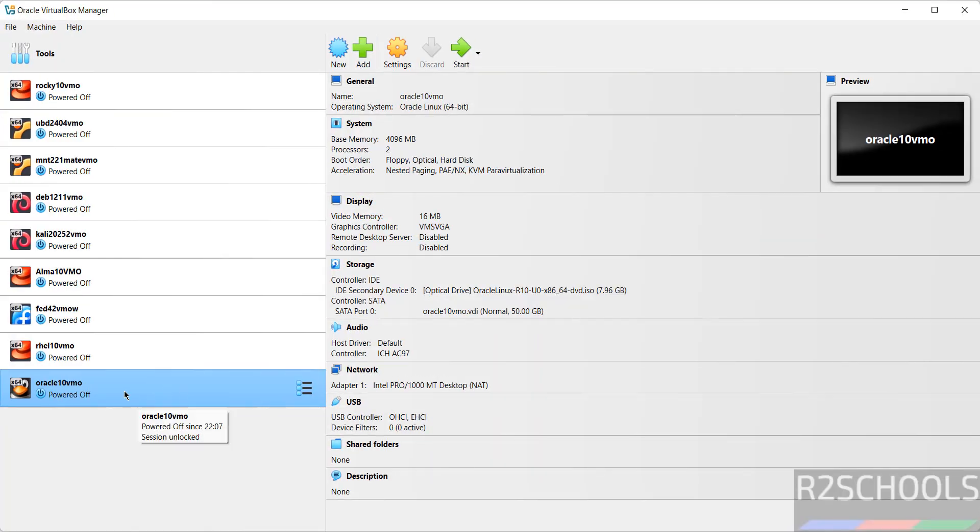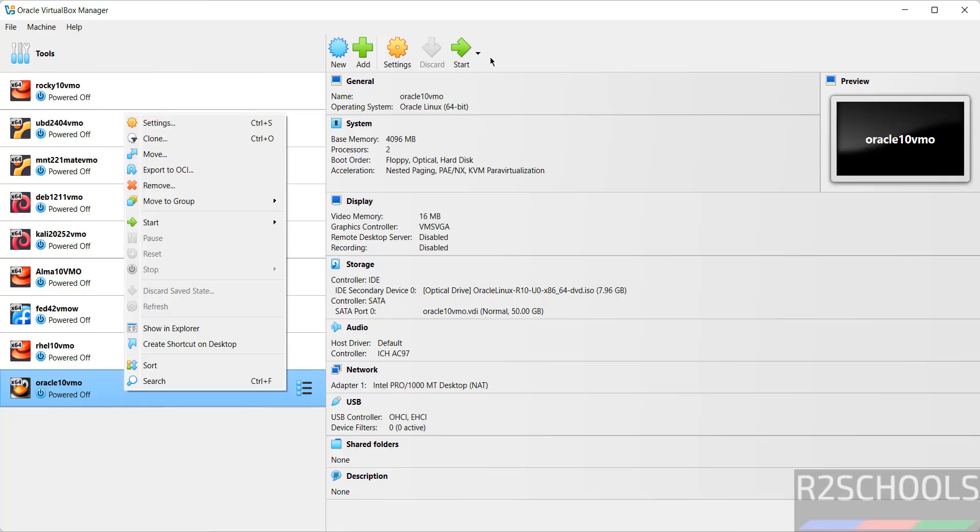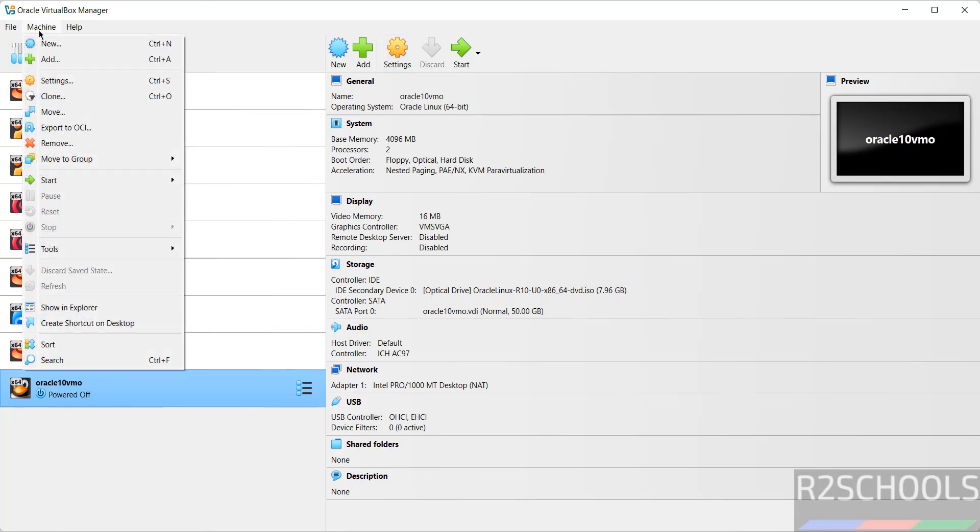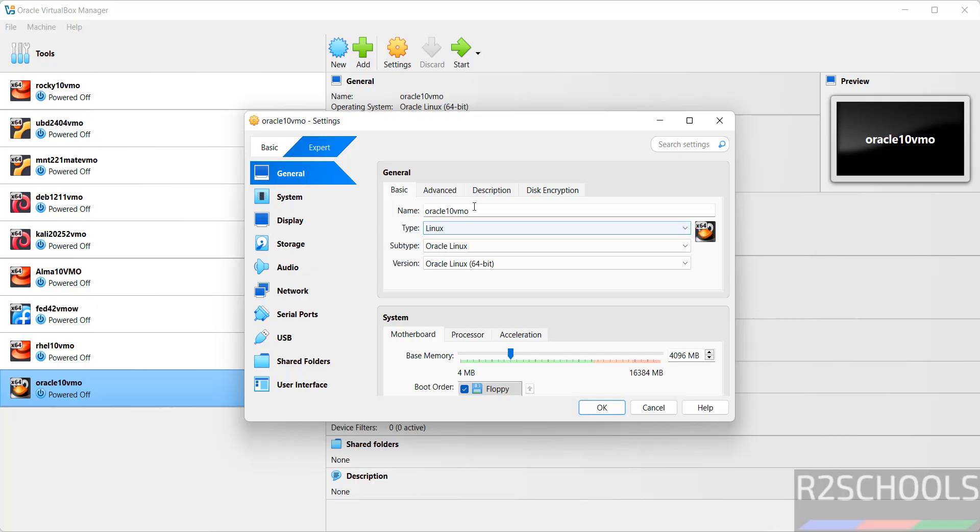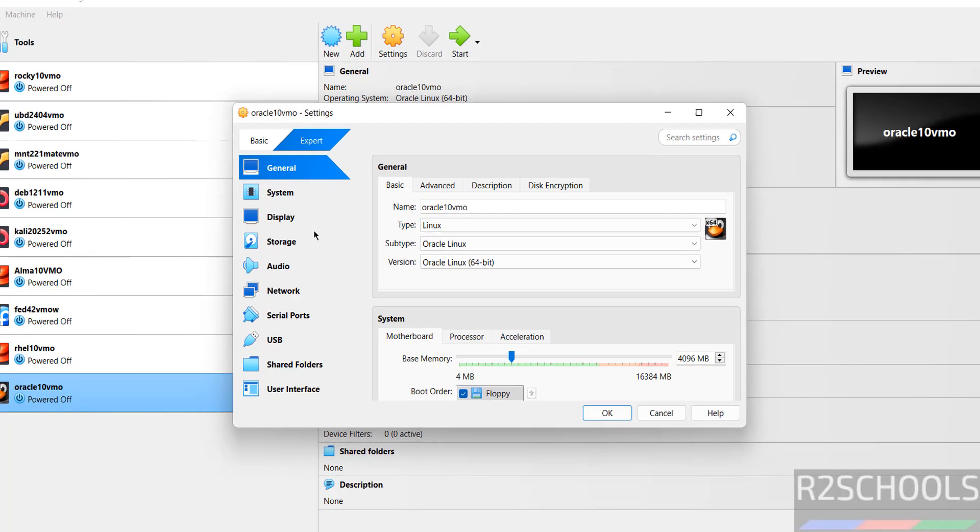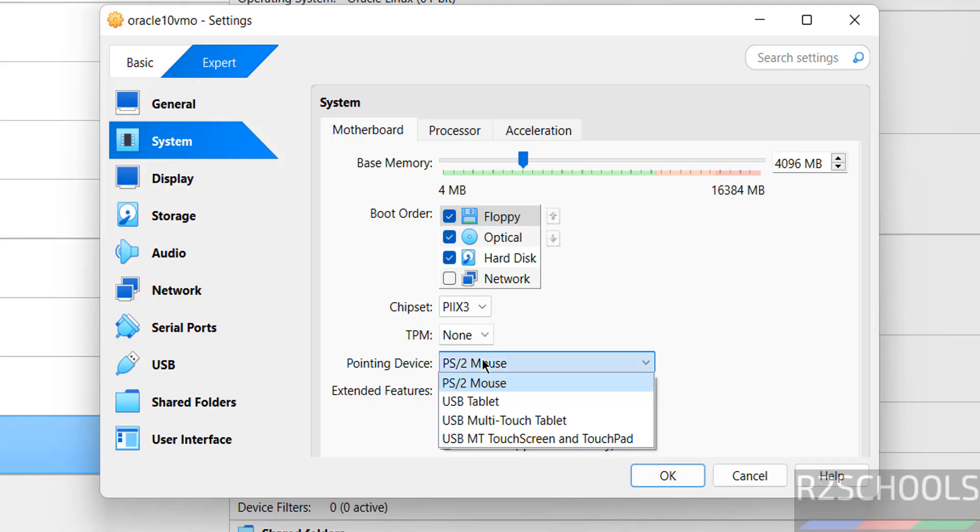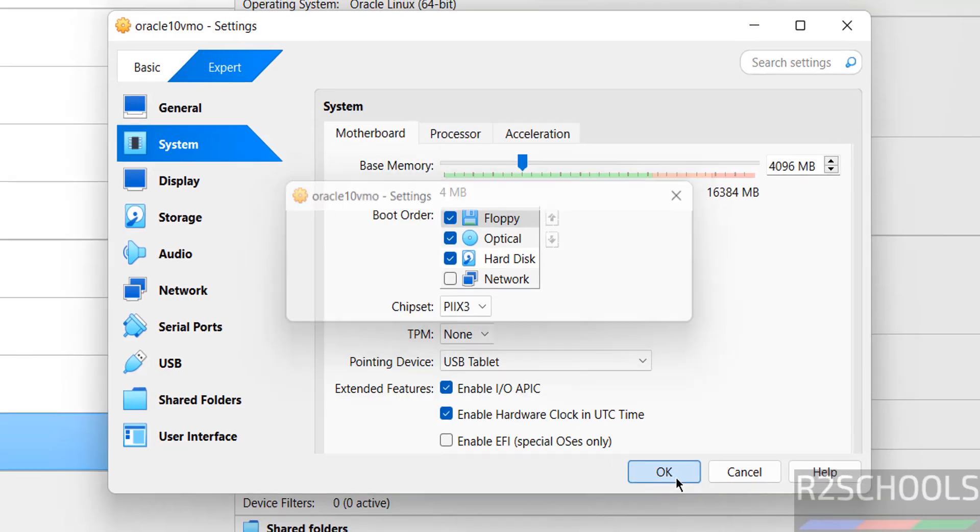If you still want to modify the settings of this virtual machine, right-click and select Settings, or select it and click on Settings. All three options are the same. The only option I want to change is go to System and change Pointing Device to USB Tablet, otherwise pointer will go to the top right corner.